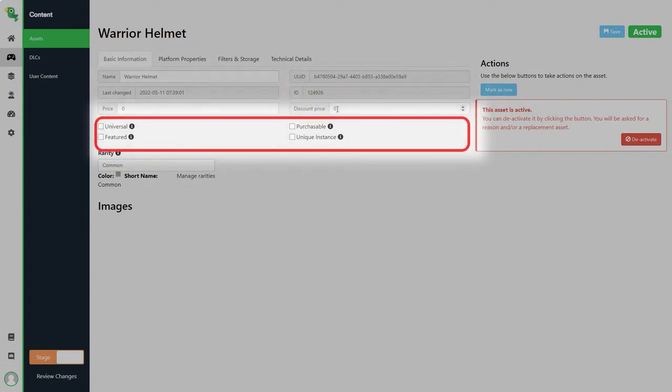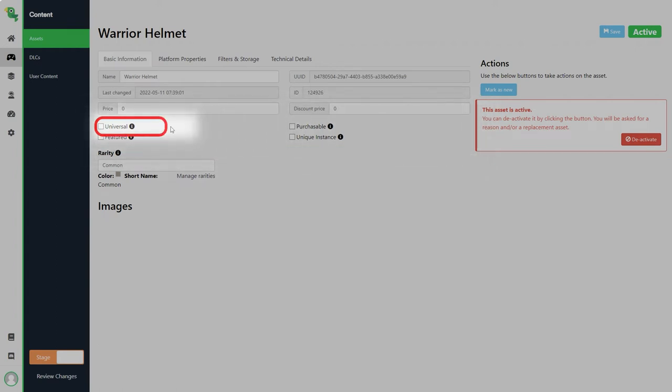We have a few checkboxes that can be used to enable certain features for the asset. Universal assets are in all players inventory for a specific time period but it will stay there for good if they equip it while they have access. This can be used for giving players an opportunity to claim a special item during an event for example.